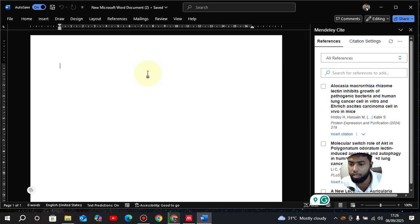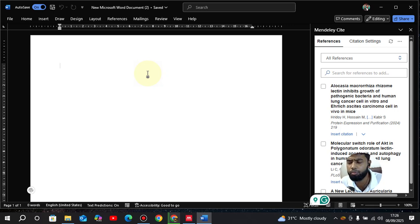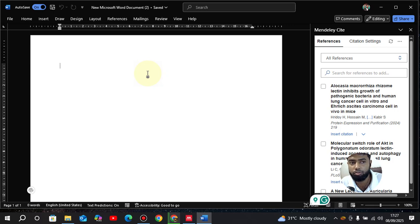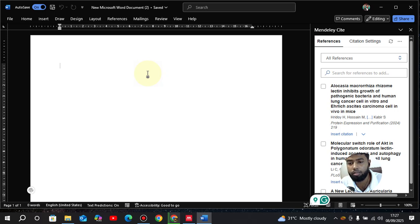So this is how you install Mendeley referencing software on your desktop and link it up with Microsoft Word. It is now ready to be used for referencing your writing. In the next video I will show you how to add references while writing and also how to change the referencing styles. See you in the next video — thank you for watching, bye bye.